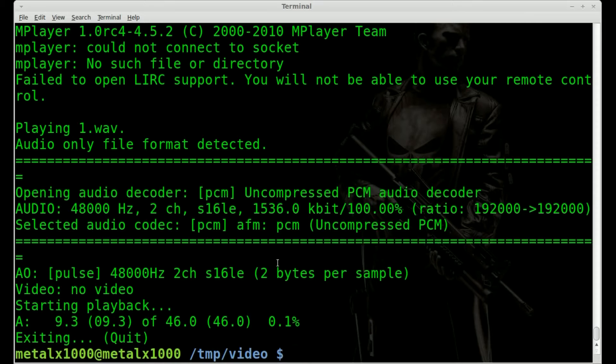MPlayer will allow you to manipulate the speed while you're listening to it or watching a video, but it does change the pitch and it doesn't affect the file. That's just while you're watching. Let me give you an example here.